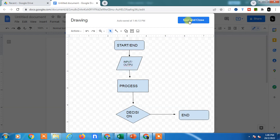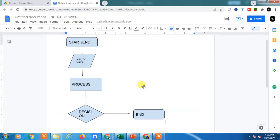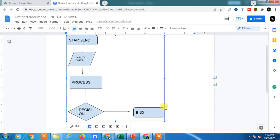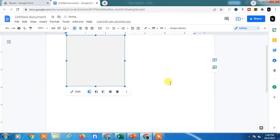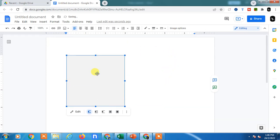Now after that, you can save and close. Now your diagram will be inserted in your document. You can resize it and move it anywhere.